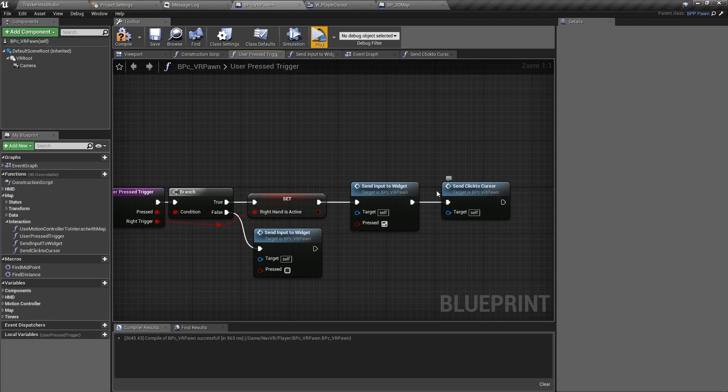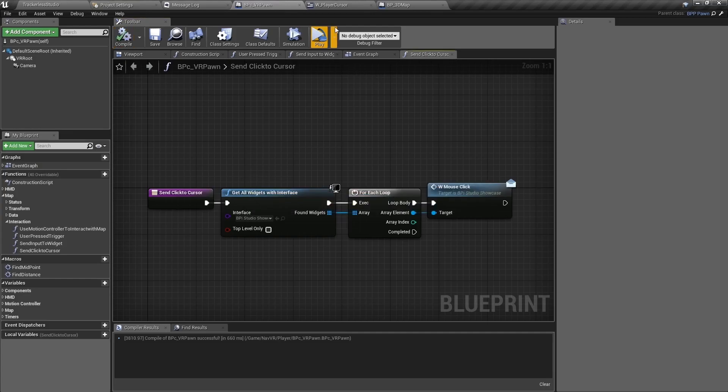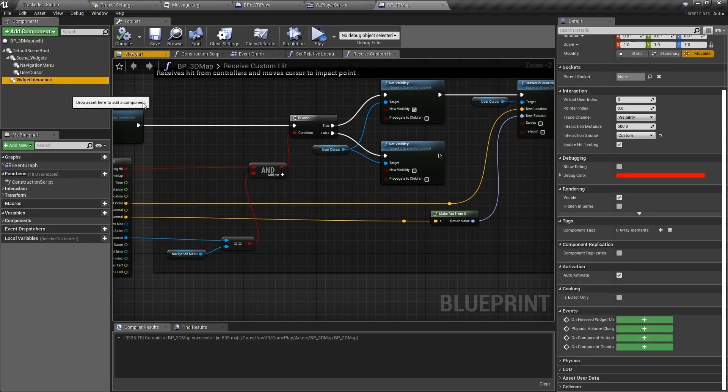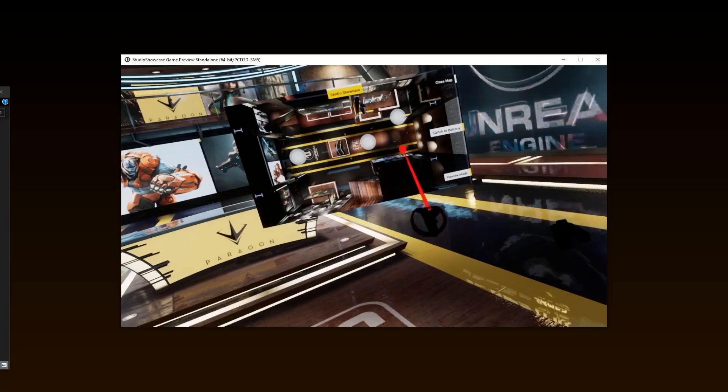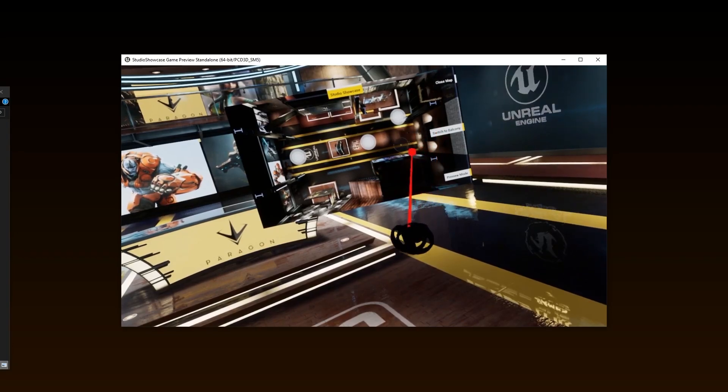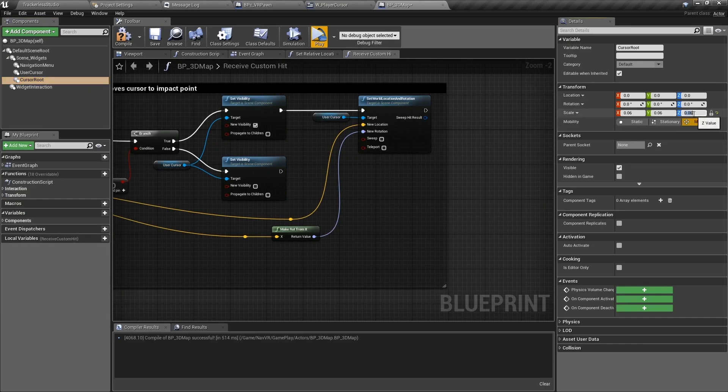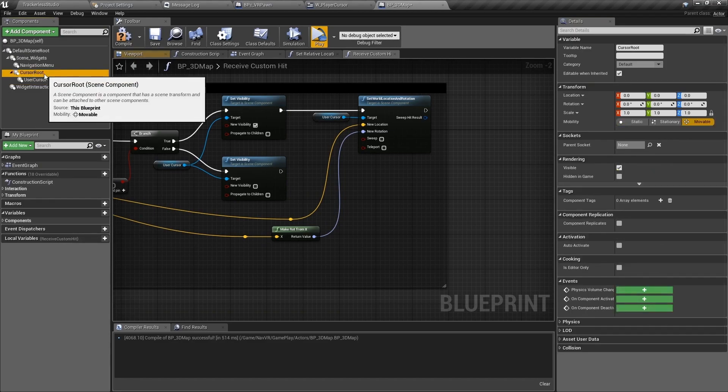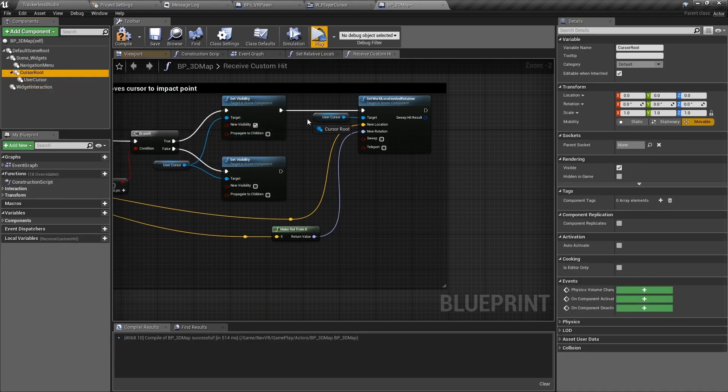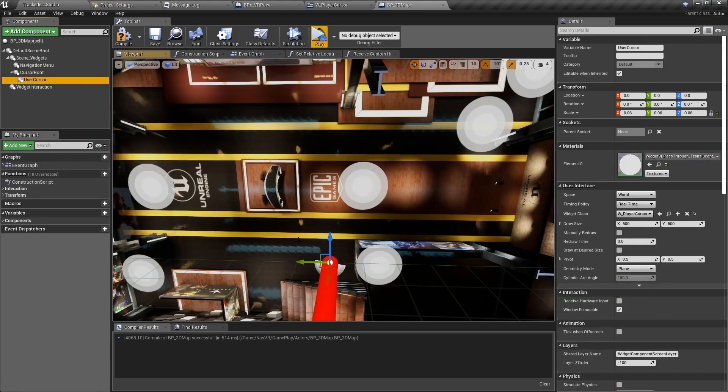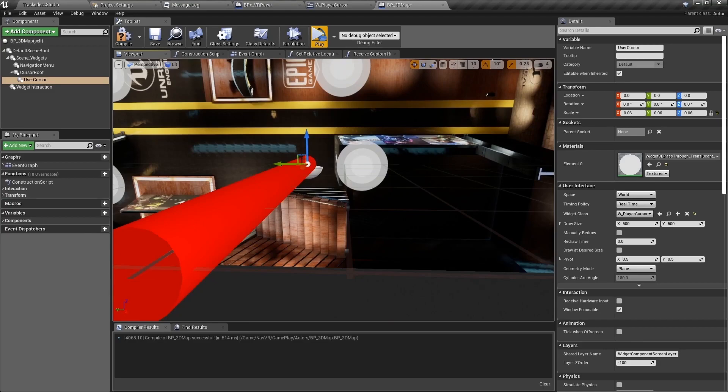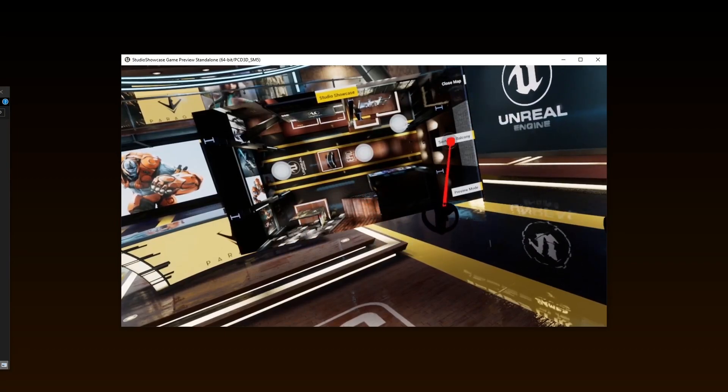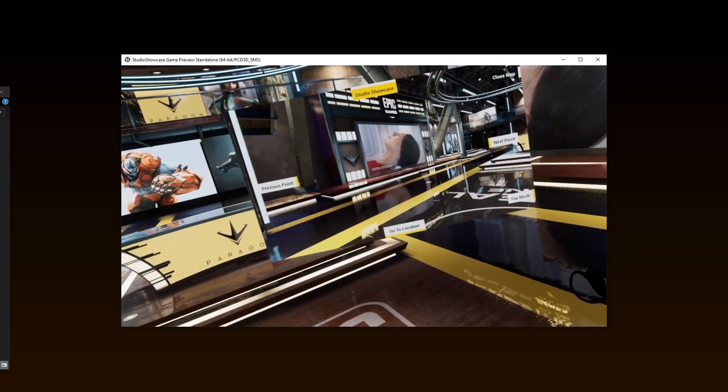During testing, I noticed something wasn't right about where the cursor was relative to where I assumed it should be. If you turn on Show Debug on the widget interaction inside of BP3DMap, you will see that it is displaying the cursor too high up and to the left to be of any use. To fix that, create a new scene component named CursorRoot and place UserCursor into it. Make sure you change the target of SetWorldLocation and Rotation inside of the ReceiveCustomHit function to our new cursor root. Zero out the transforms and manually move it to where you would assume it would be. Let's test again. So much better. Turn off Debug and let's explore the studio a bit.